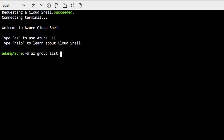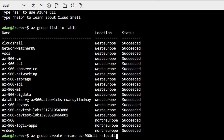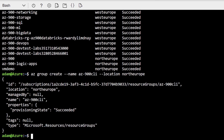Once the session is established, I'm already logged into my Azure environment. I can type commands like az group list -o table to list all the resource groups available in my Azure subscription. I can also type az group create to create a new Azure resource group by adding parameters like --name to provide a resource group name, say az900cli, and --location to provide the Azure region where the resource group will be located.